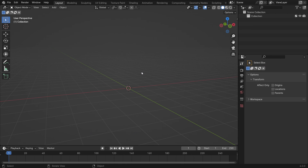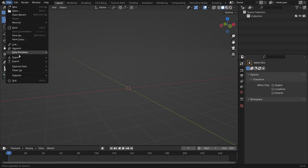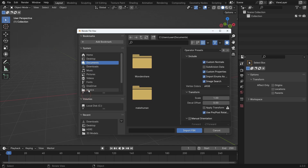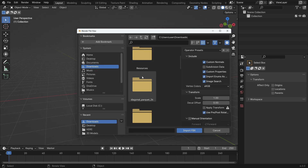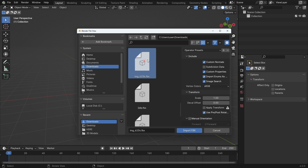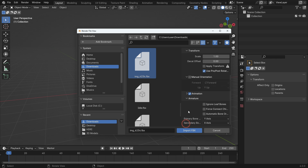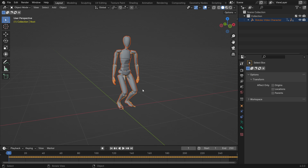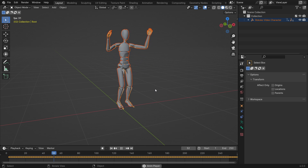Let's open a new Blender file. Go to the File menu and import the FBX file we have just downloaded. Open up the Armature section and check the automatic bone orientation option. Click the Import button and play the animation.